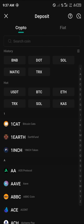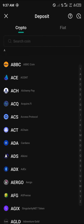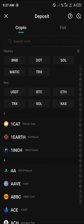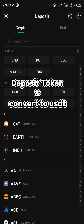Once you've selected deposit, you can either deposit USDT or any cryptocurrency that can be converted into USDT on KuCoin — including Tron, Solana, Ethereum, Bitcoin, Matic, TRX and many other tokens. All you need to do is deposit the token and convert it to USDT.